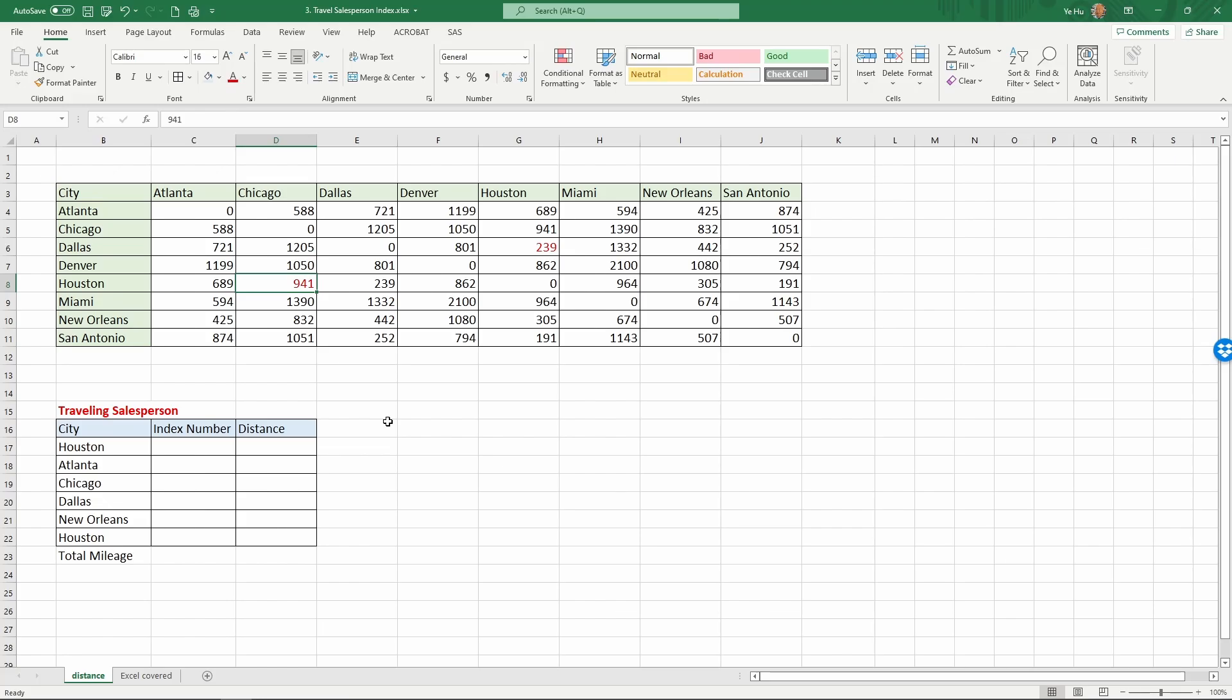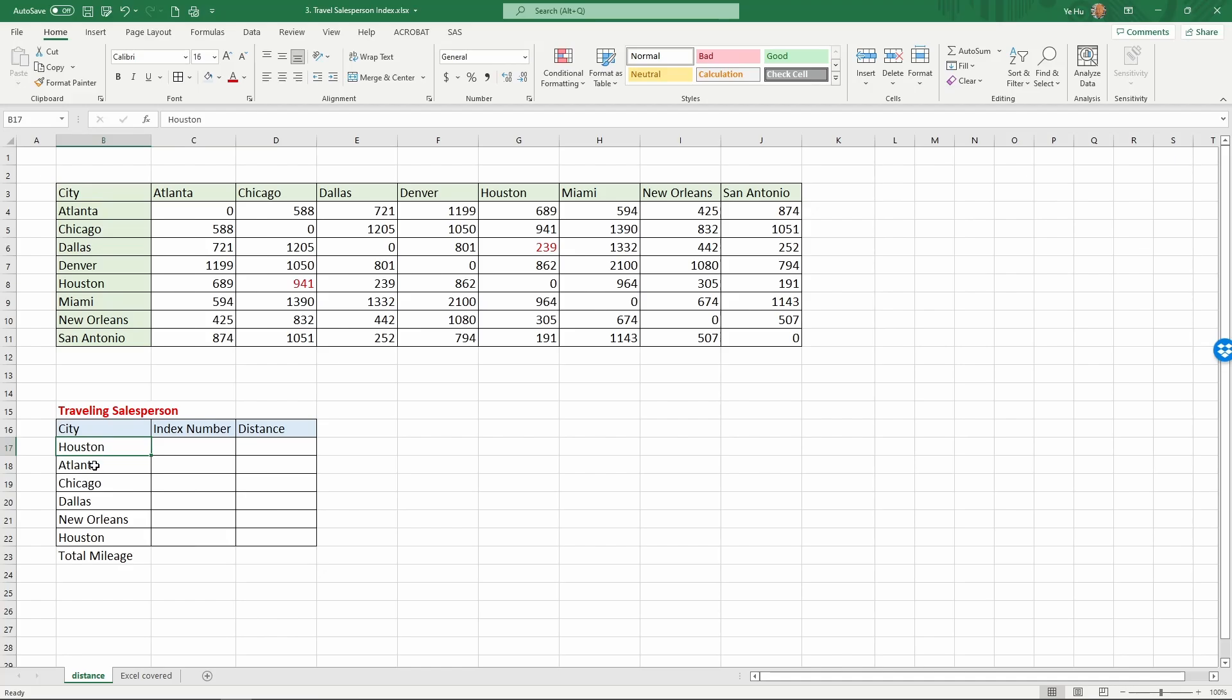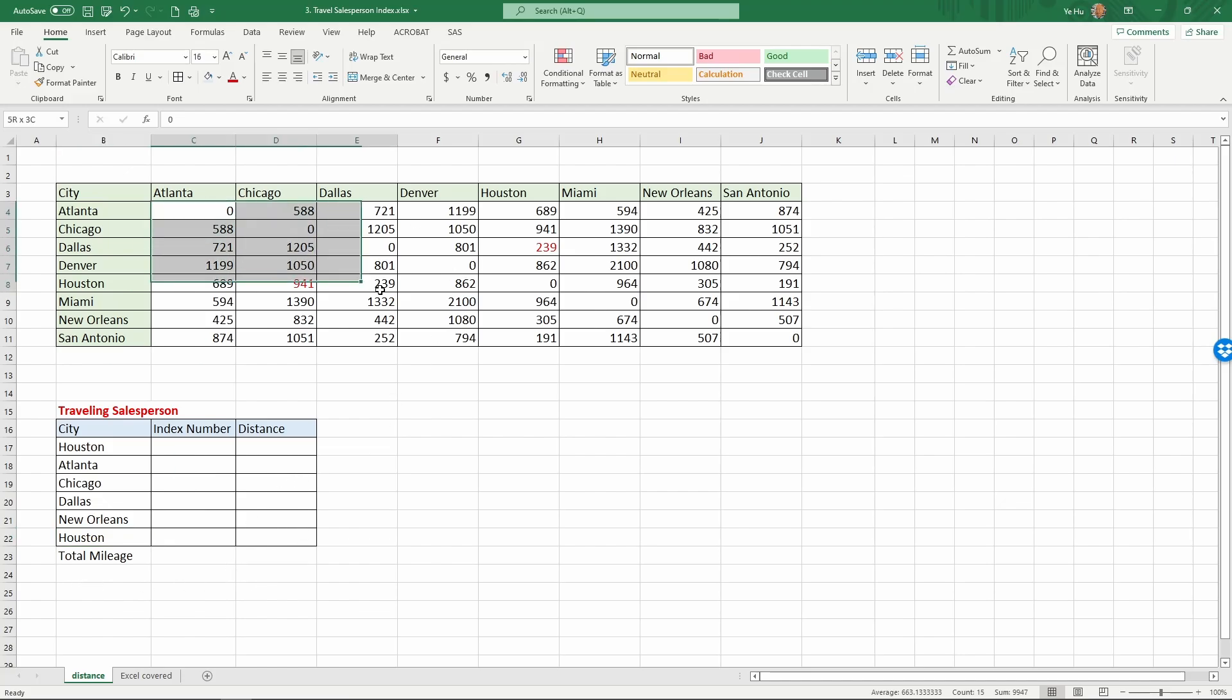Based on this information, we have a traveling salesperson. The salesperson is going to fly around within the cities and wants to calculate the total flying mileage while traveling across the cities. So his itinerary includes from Houston, the home base, to Atlanta, then to Chicago, to Dallas, to New Orleans, then back to Houston. We want to calculate the total distance based on the table above using Excel formulas.